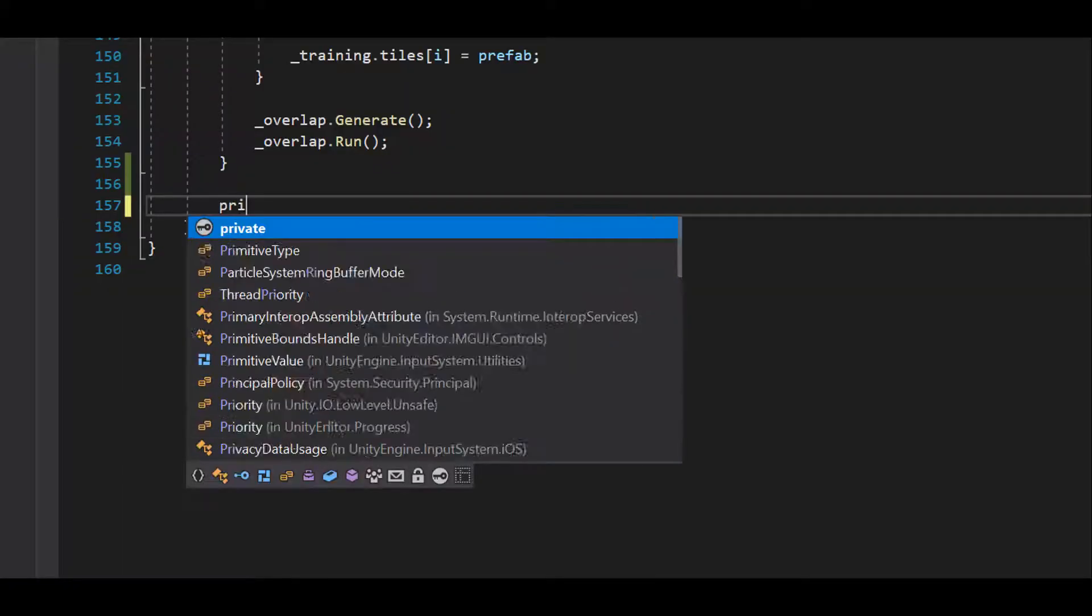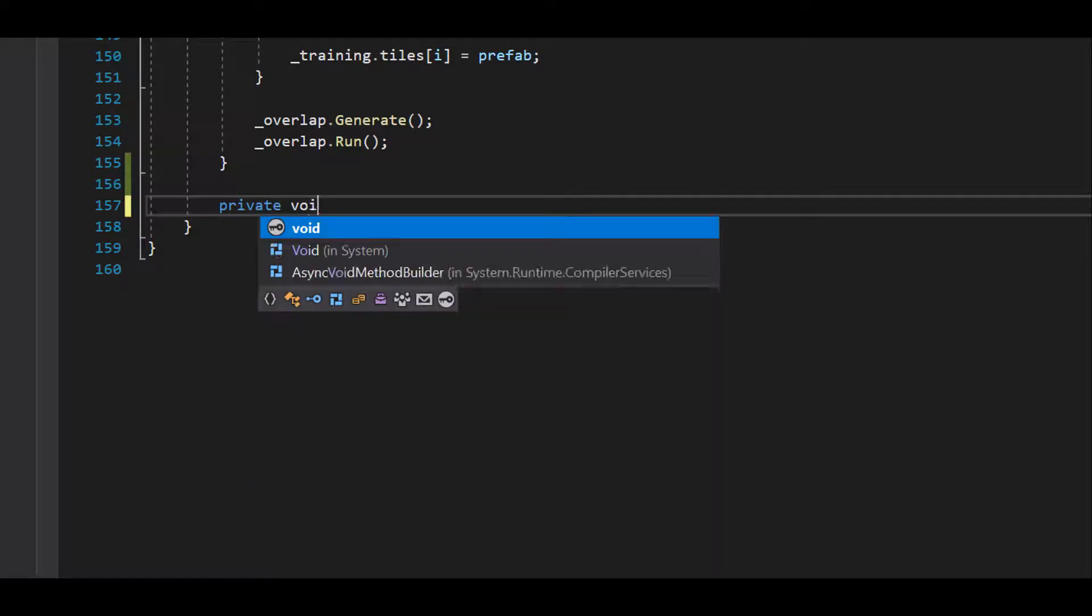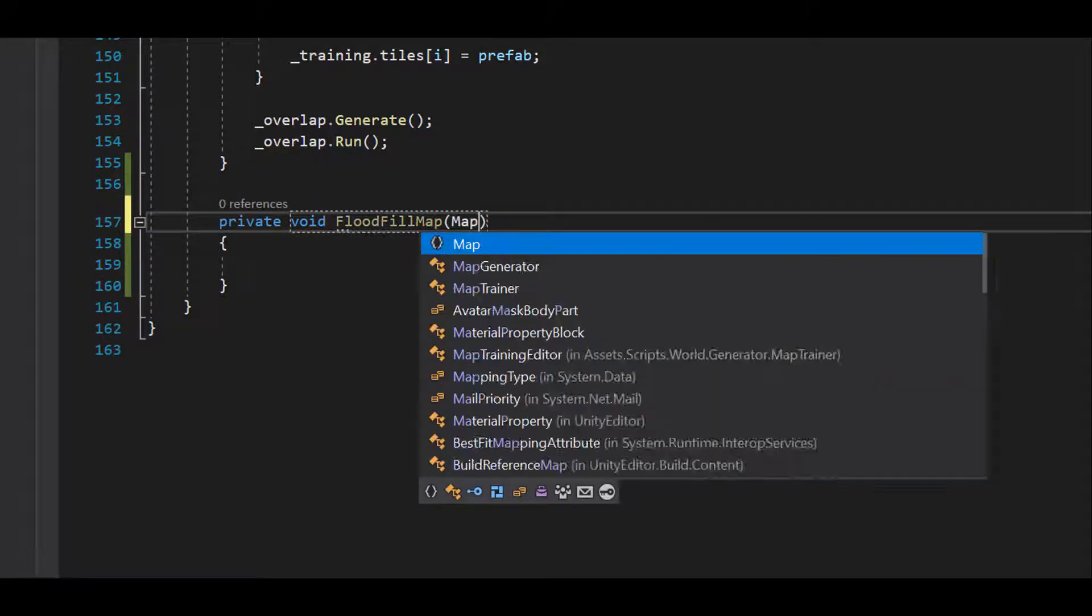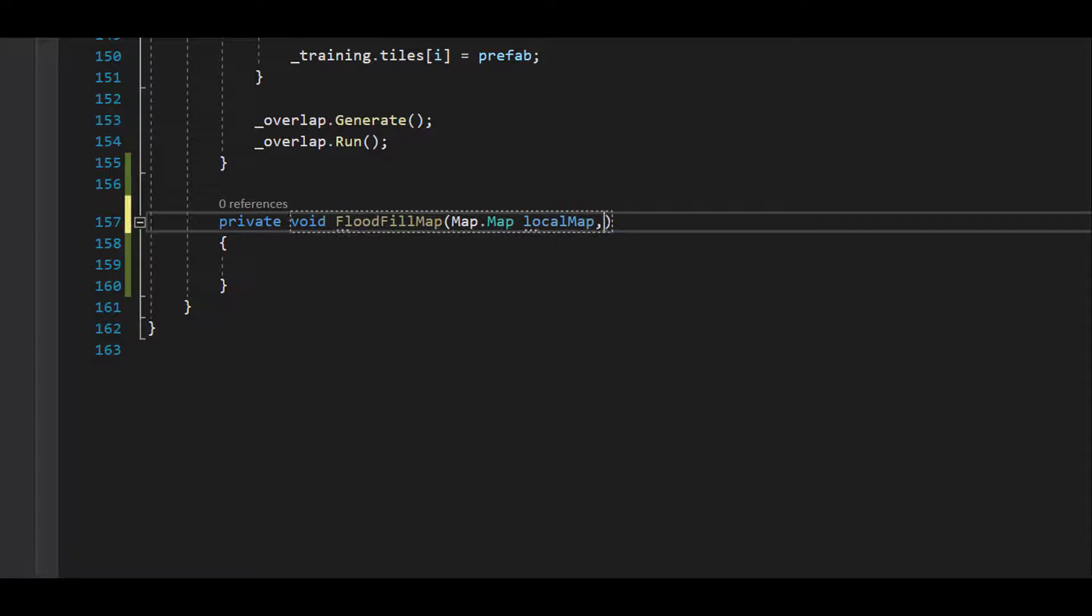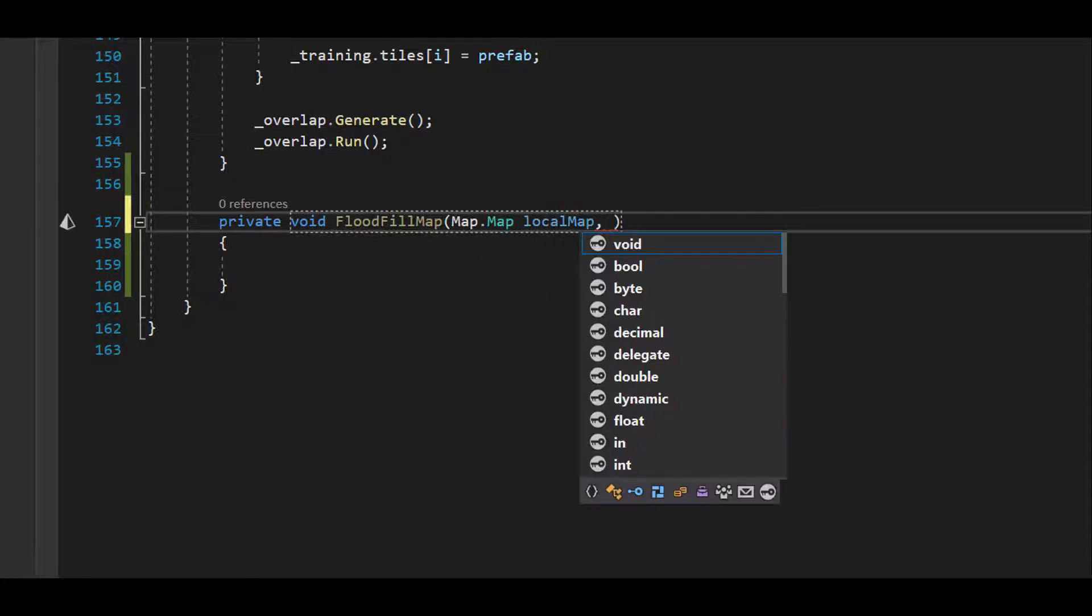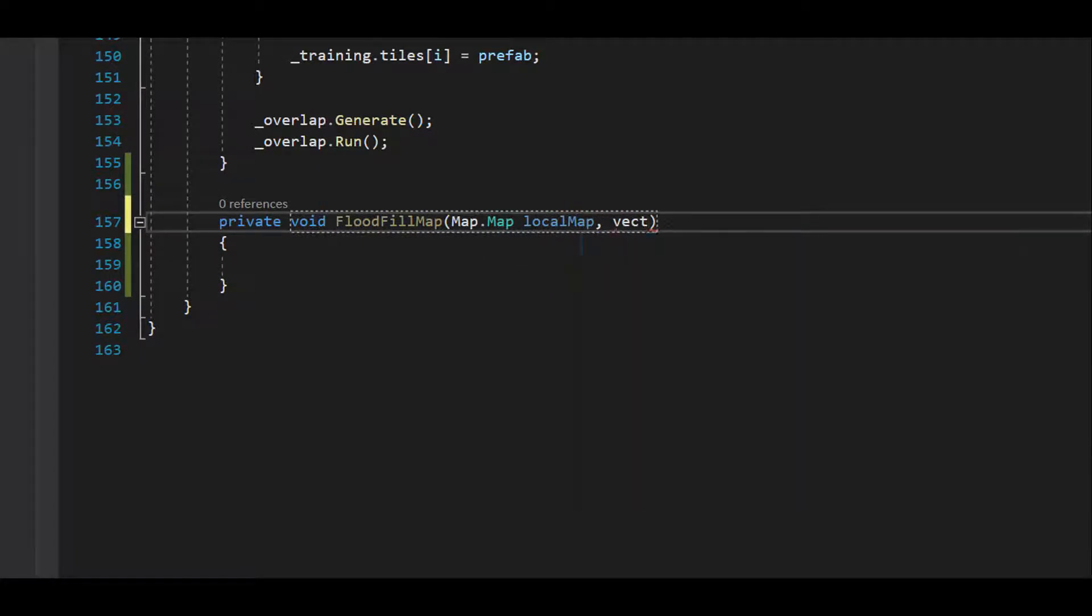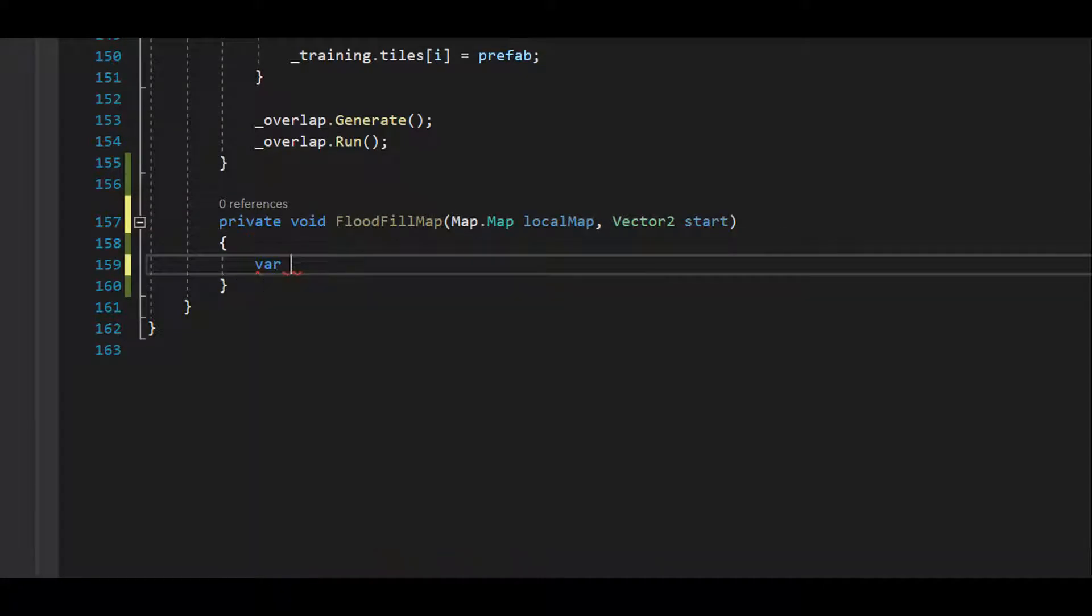In our map generator class, we're going to add a new method, flood fill map. This method needs a few input parameters. The map we're working on and a starting point as a vector 2. We'll make a stack called tiles to keep track of the tiles we need to check.